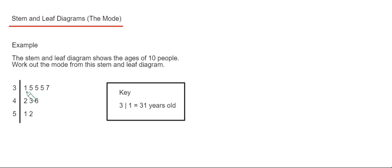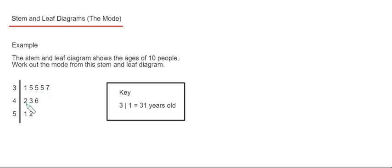So on our first row, our ages are 31, 35, 35, 35, 37. On the second row we have 42, 43 and 46. And on the final row we have 51 and 52.